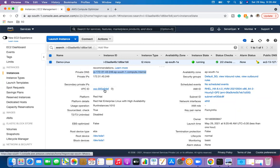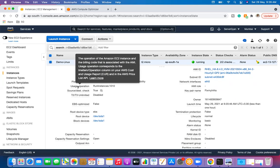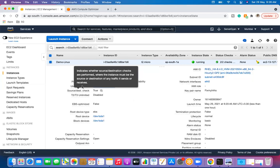We can see two IP addresses in that case. VPC ID tells us which particular VPC the instance is created in. Platform is going to be Red Hat. Platform details include Red Hat Enterprise Linux with high availability. Usage operation is shown as RunInstances:0010. There are also indicators of whether source and destination checks are performed — meaning whether the particular instance is reachable or not.